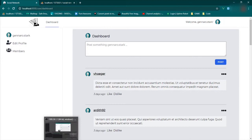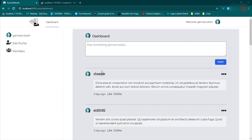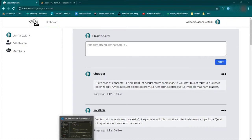You may have noticed that we were able to delete a post that didn't belong to us, and we should not be able to do that. I want to add a few things to fix that.